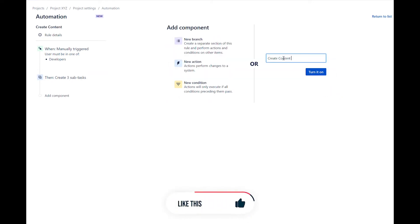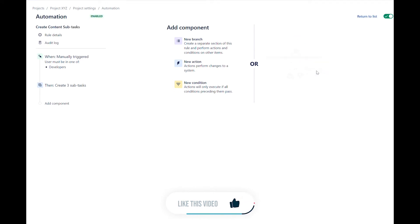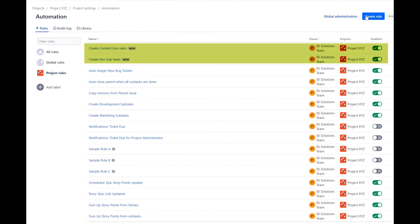Name the rule create content subtasks. Now, you can see that the new manual triggers have been created. Let's test the rules.